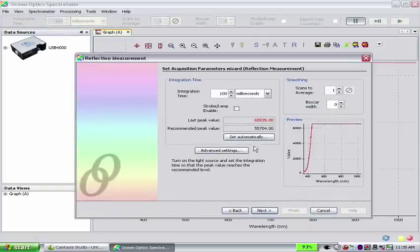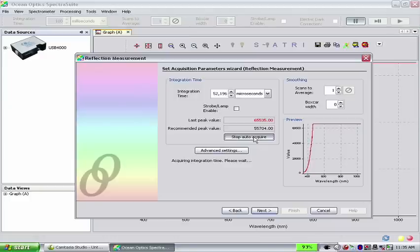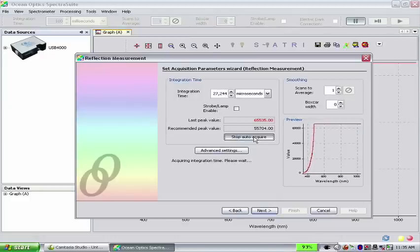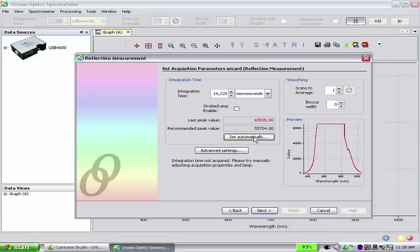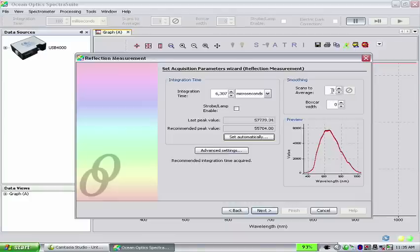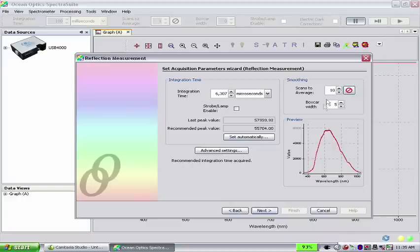Click on the Set Automatically button. This allows SpectraSuite to find the ideal integration time for the reflection measurement. The integration time is correct when both the last peak value and the recommended peak values are both black text. You may have to click on the button more than once. Let's also set 10 scans to average and a boxcar width of 5. This will increase the signal-to-noise ratio and smooth the spectrum. Once you have set these parameters, click Next.